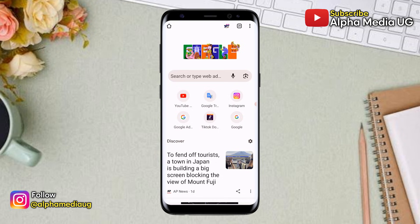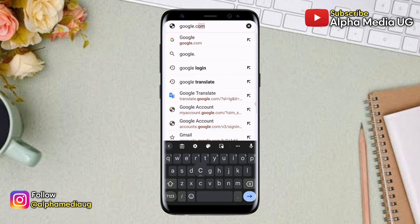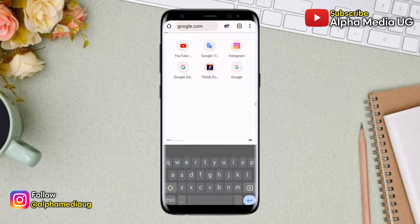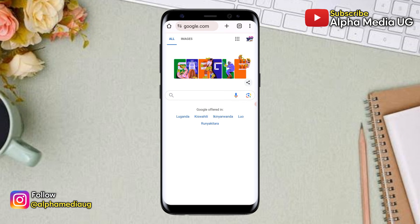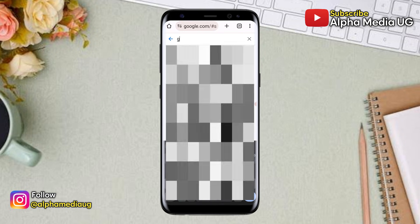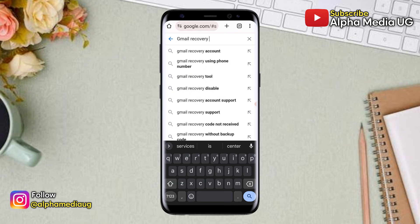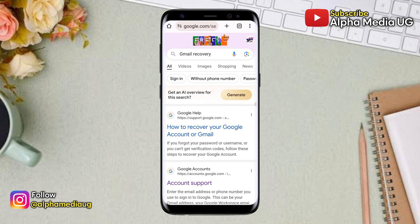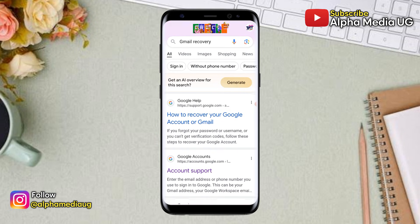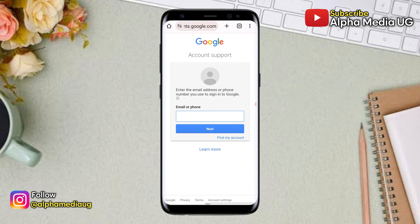To begin, open your browser, head to the search bar, and type google.com, then press enter. Click on the search bar embedded in the Google.com page and type 'gmail recovery', then press enter. In the results, select the second option that says 'Account Support'. Under account support, enter the email address that you're trying to recover and click next.